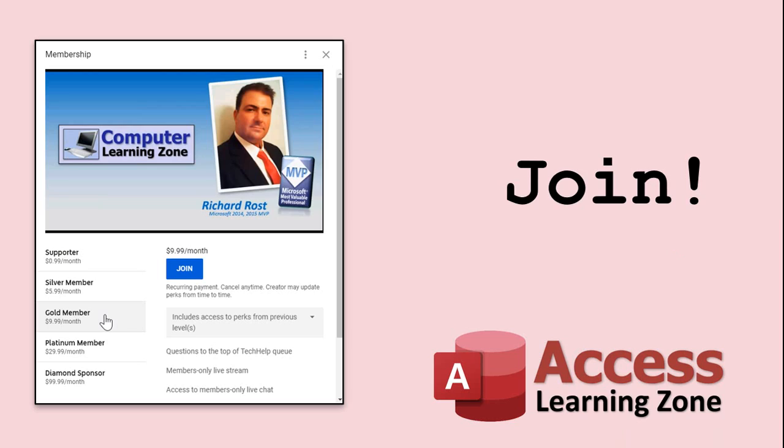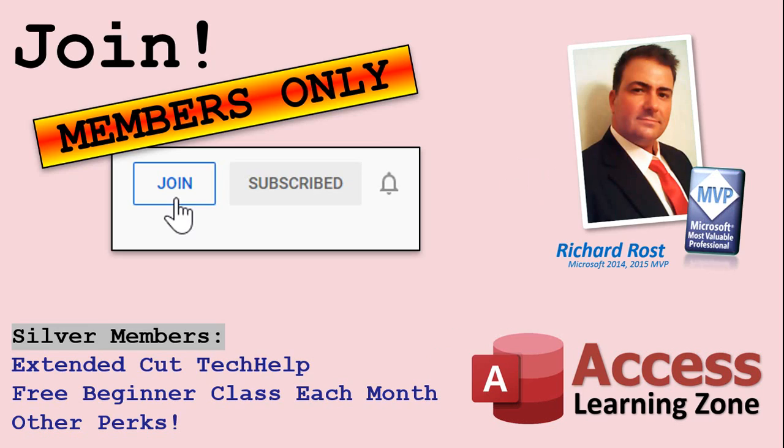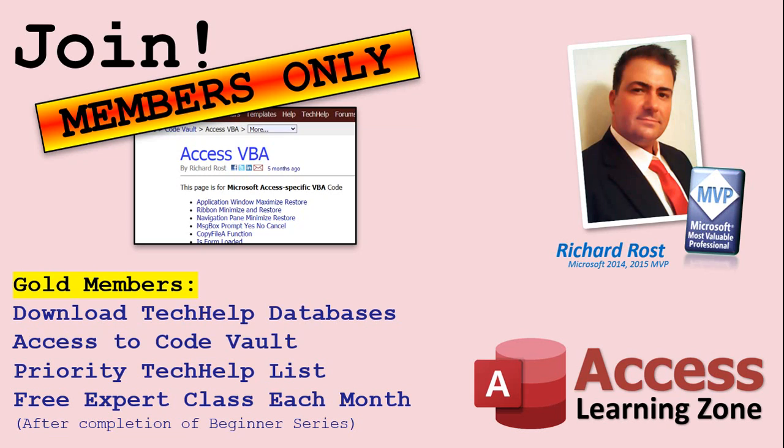How do you become a member? Click on the Join button below the video. After you click the Join button, you'll see a list of all the different membership levels that are available, each with its own special perks. Silver members and up will get access to all of my extended cut tech help videos, one free beginner class each month, and more. Gold members get access to download all of the sample databases that I build in my tech help videos, plus my code vault, where I keep tons of different functions that I use. You'll also get a higher priority if you decide to submit any tech help questions to me, and you'll get one free expert class each month after you've finished the beginner series.